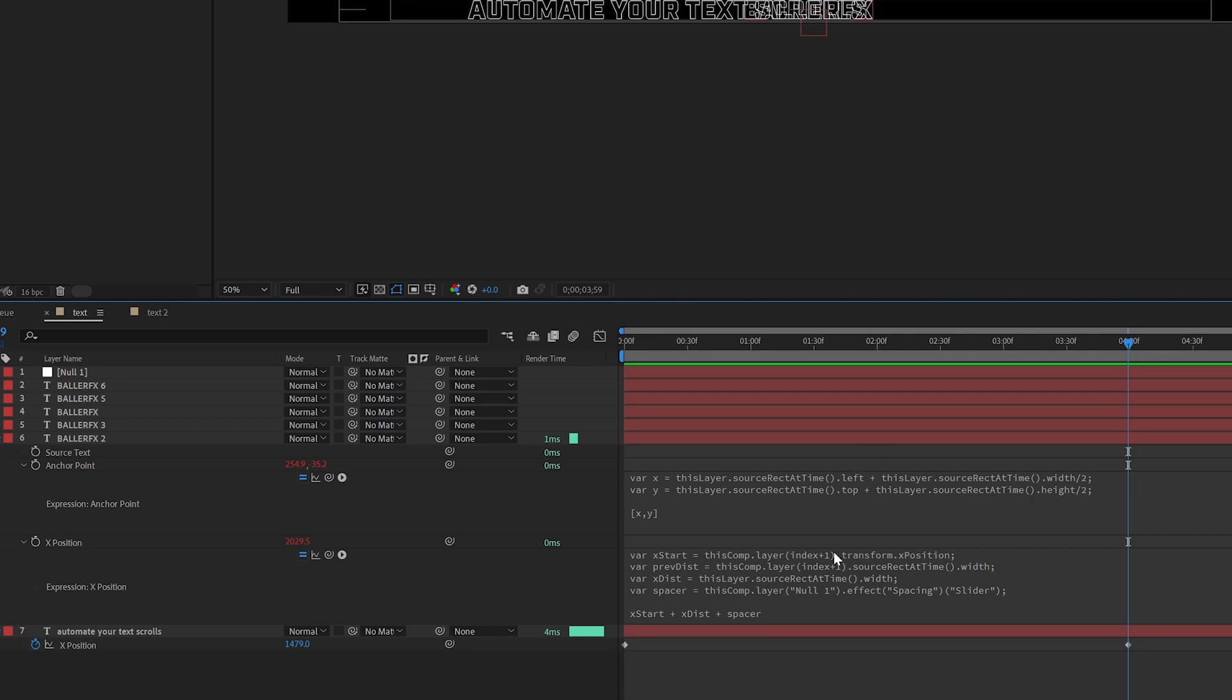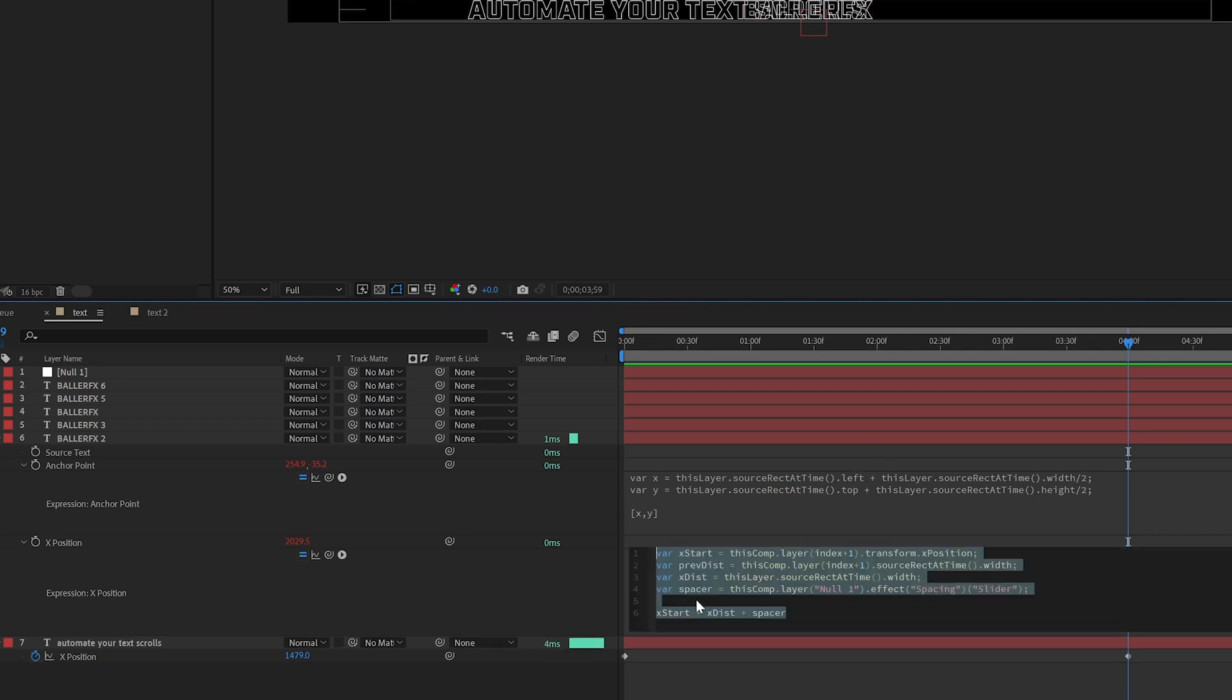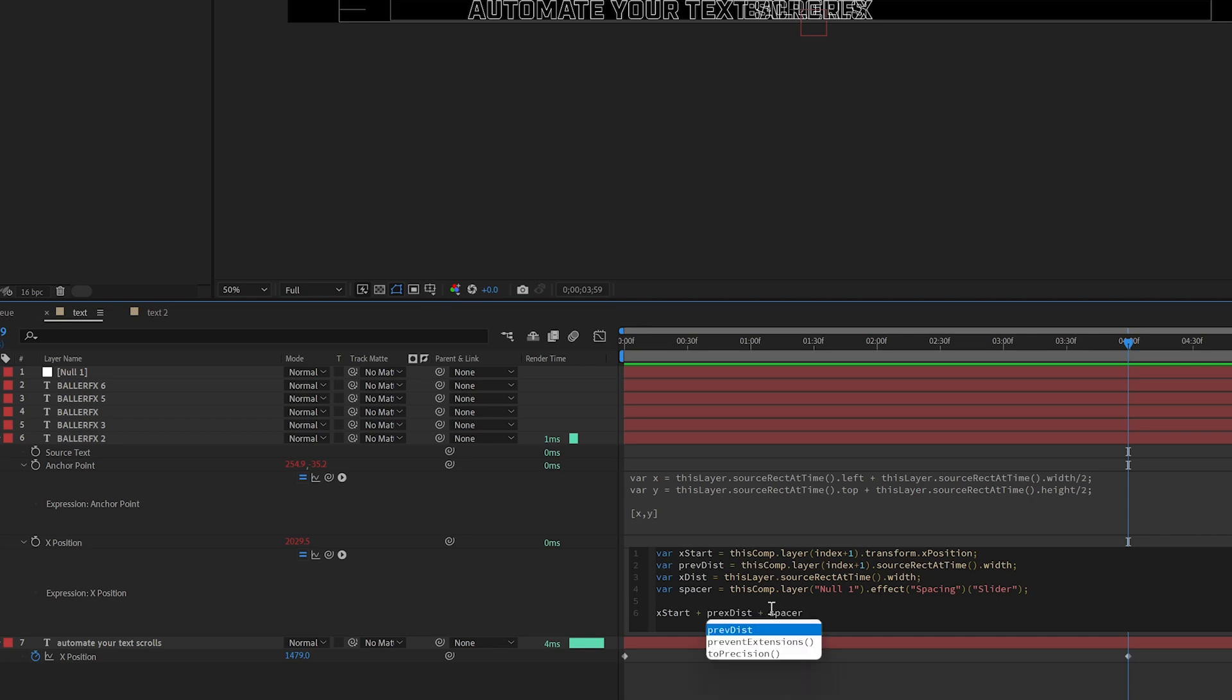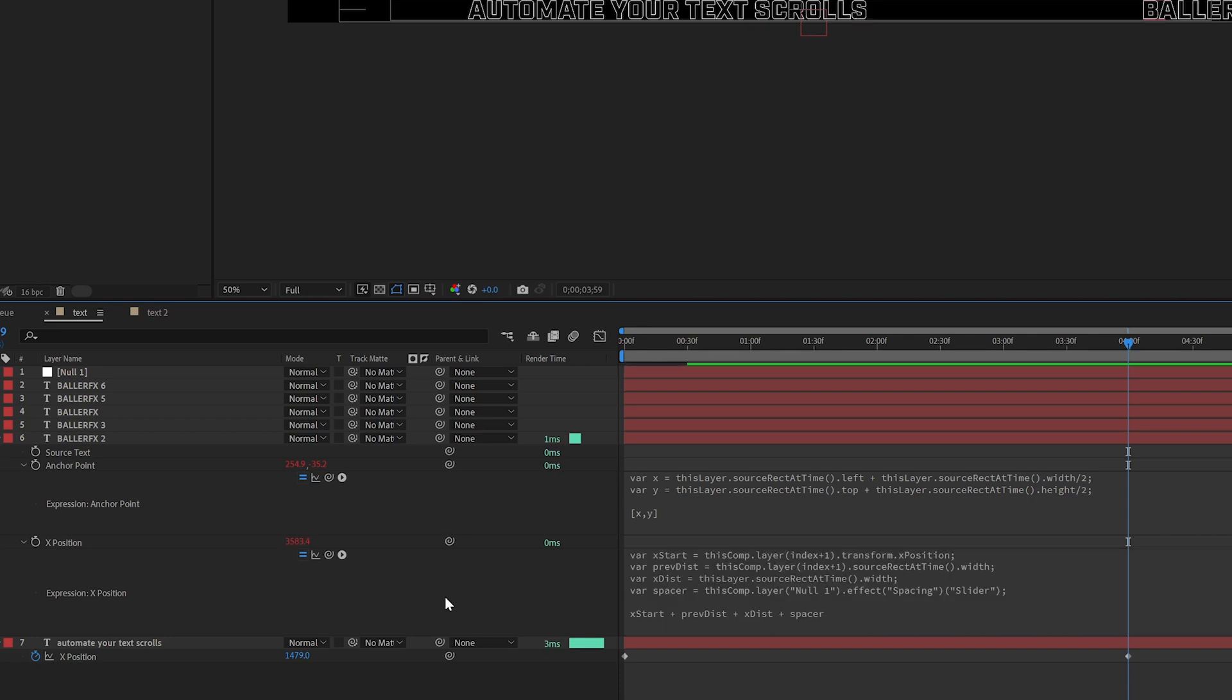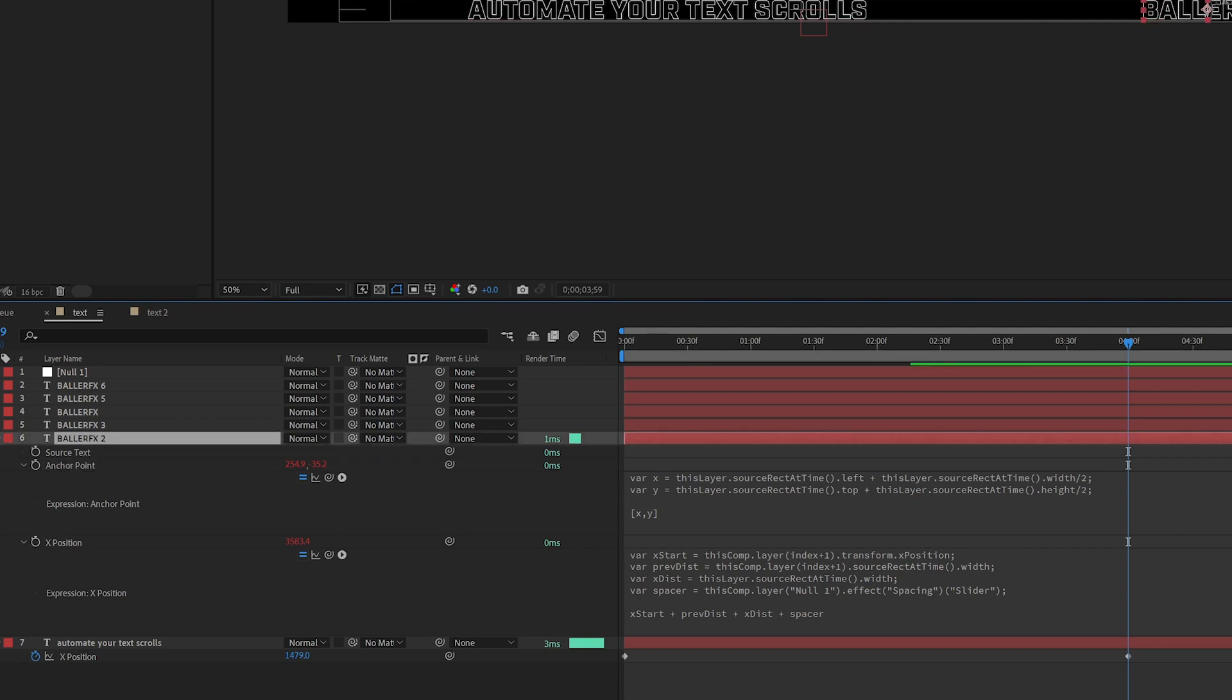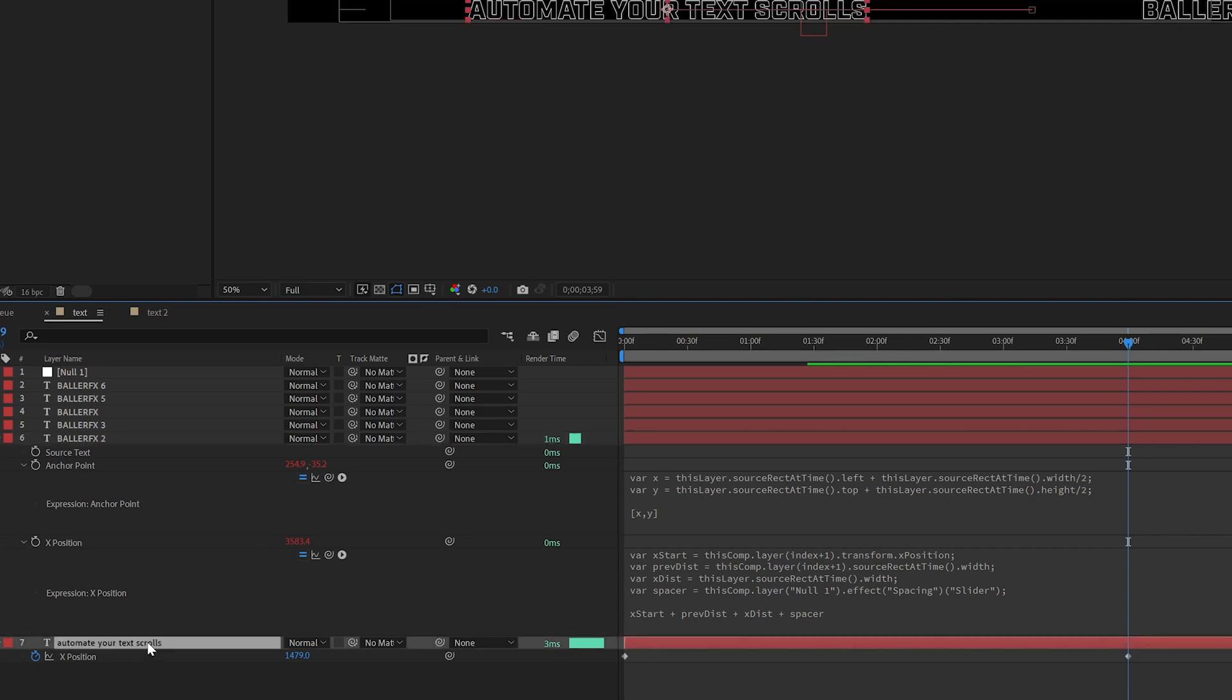When I click off, nothing happens because we didn't add it into our final equation down here. So we need to type in previous distance and it populate. Let's just select that so we know it's right. And when we click off, Baller Effects goes way over here. So as I pointed out, anchor point we have stuck to the middle of both of these.